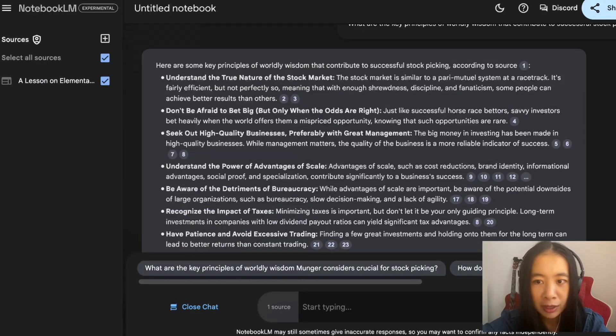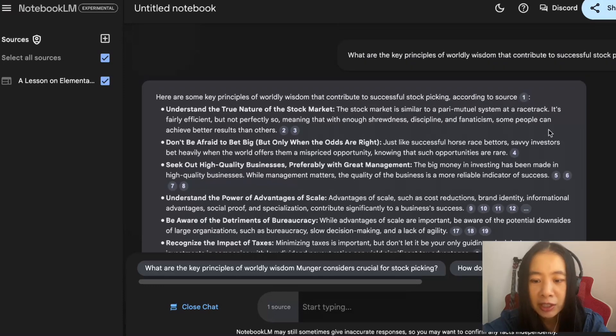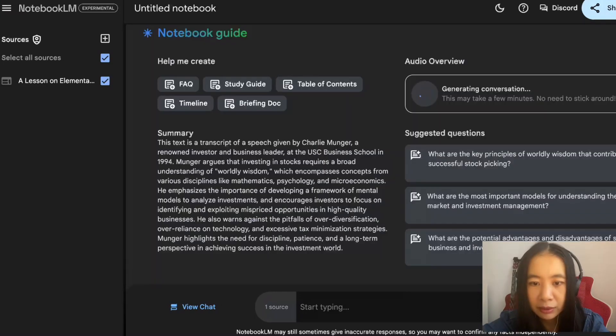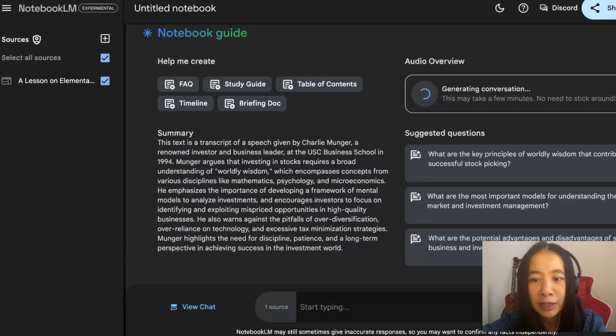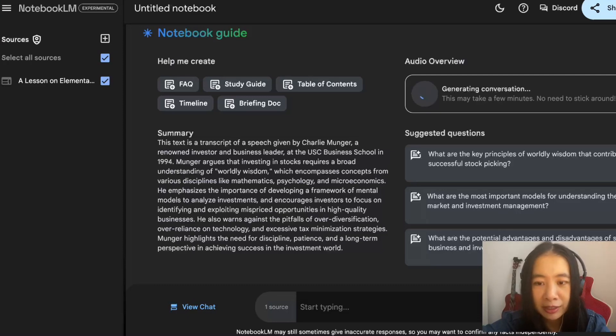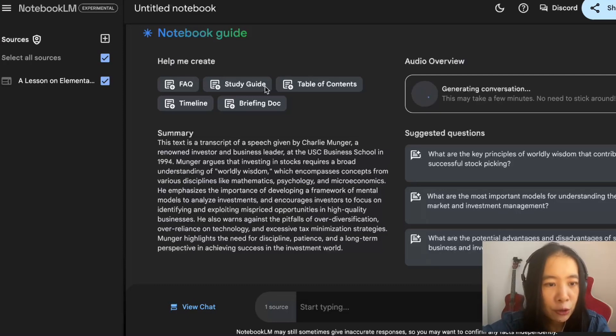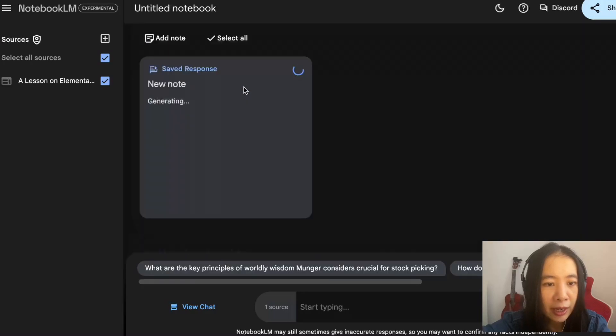Let's try another one. Don't be afraid to bet big. We click on number four, it will take us to the highlighted portion of the talk. That's pretty neat, isn't it? Now I actually wanted to go back to the podcast and see what it does for us.